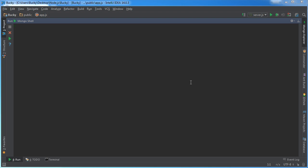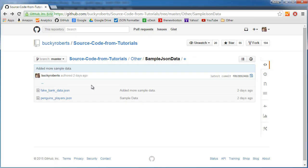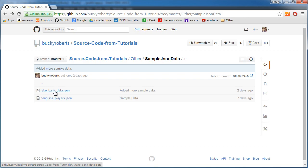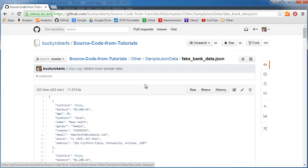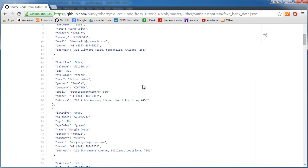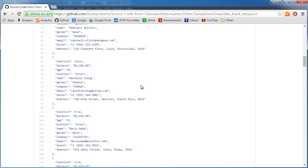Alright guys, in this video I'm going to talk to you about indexing. Just to change things up, I'm going to grab this fake bank data from my GitHub.